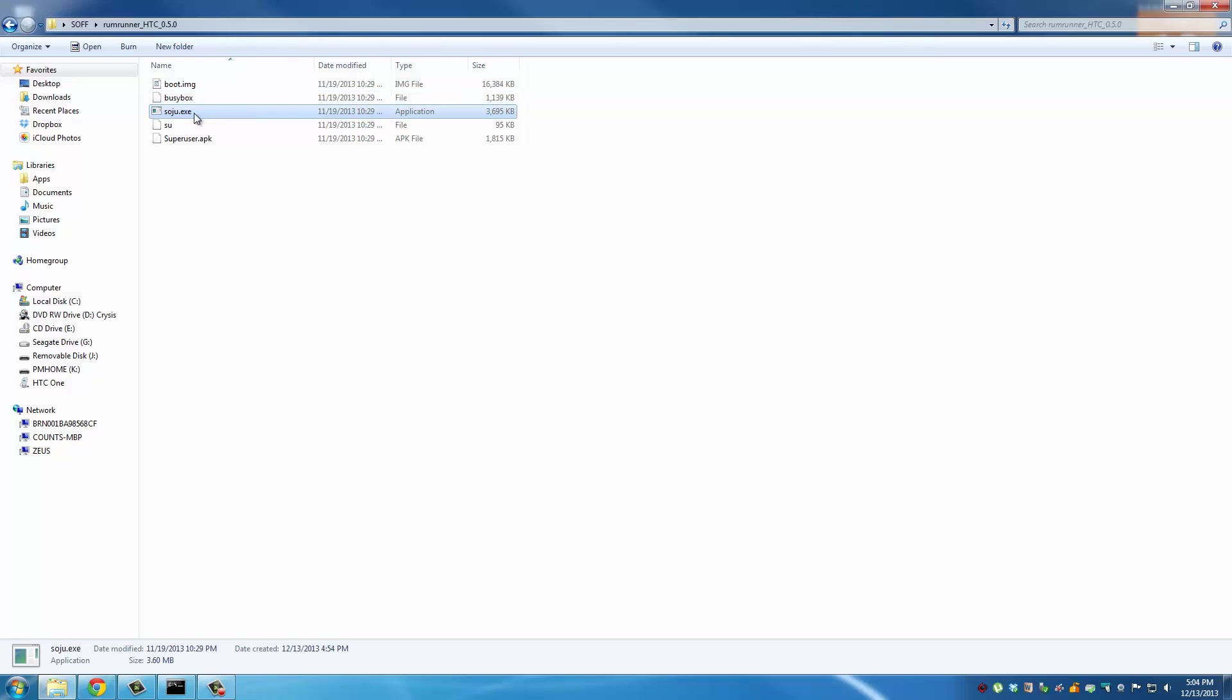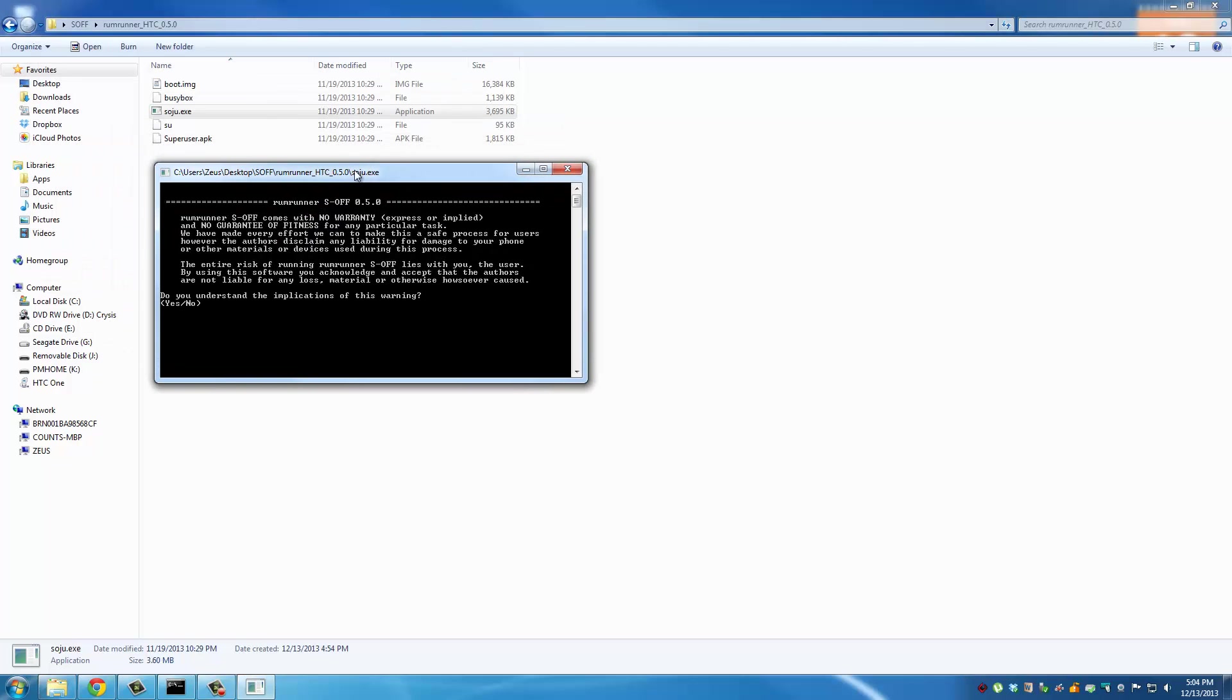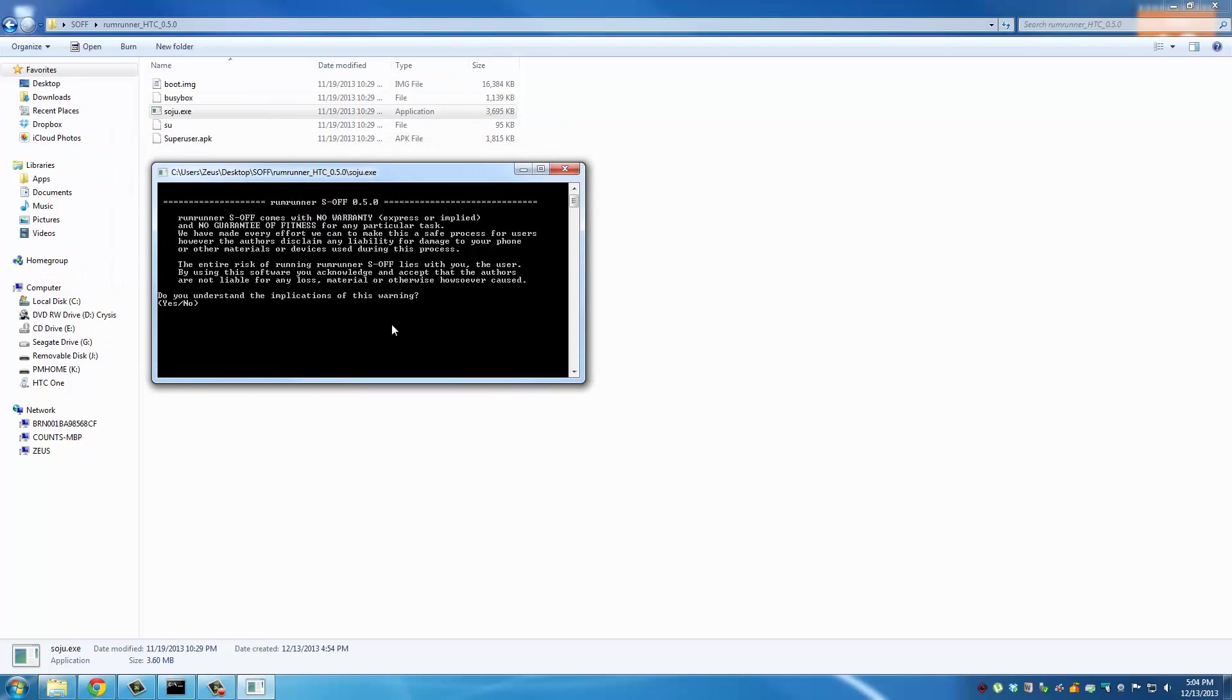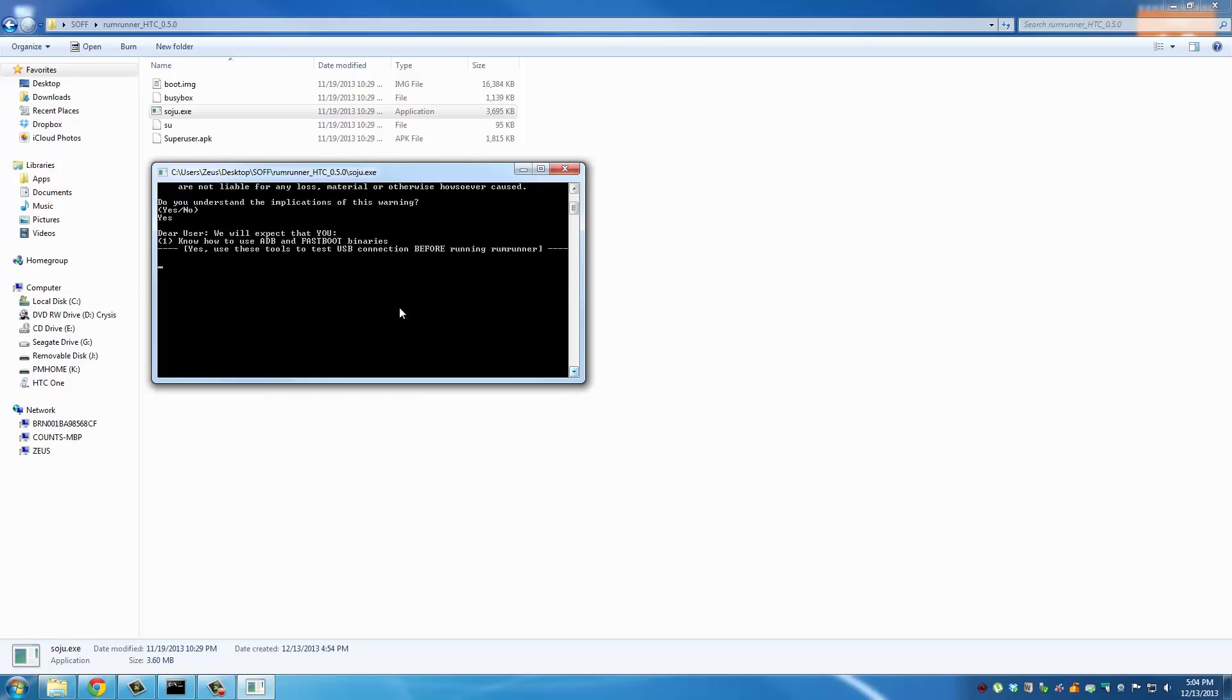Once you click this file you're gonna come across this stuff. It's gonna give you a warning. Do you understand the implications of this warning? Type in yes after you read it. Then it's gonna give you a couple long tips here so you're gonna have to wait. They want you to read all this stuff and you can ignore these messages as long as you did everything I told you to do.